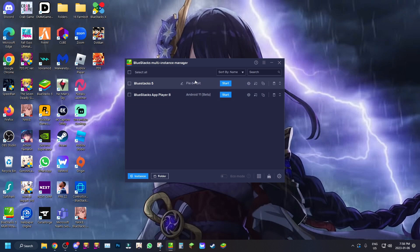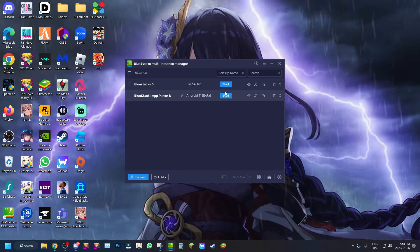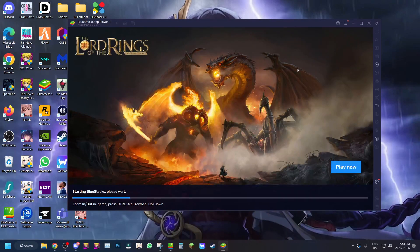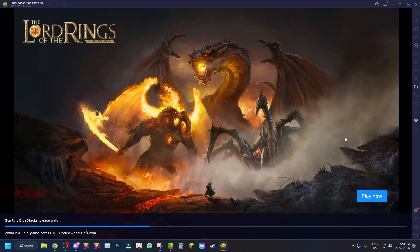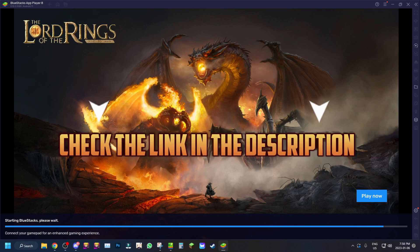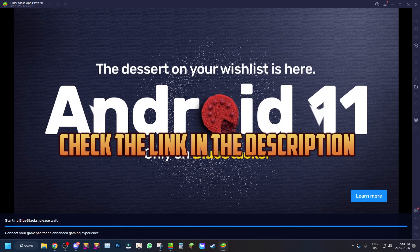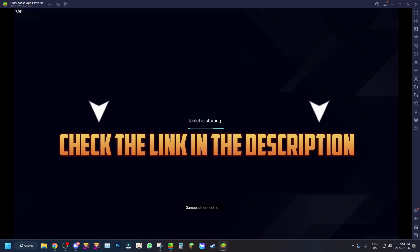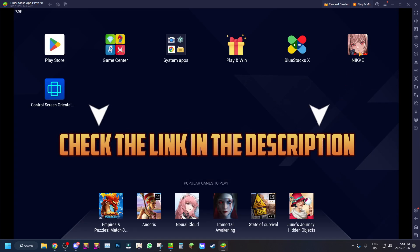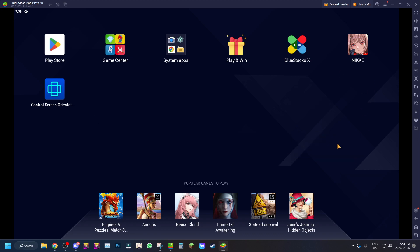Right now a lot of people are using Pie 64-bit, but Android 11 is available. In today's video we're going to be showing off Nikke on Android 11 beta for BlueStacks. If you want to download BlueStacks with Android 11, click the link in the description — it supports my channel and gets you Nikke as well.